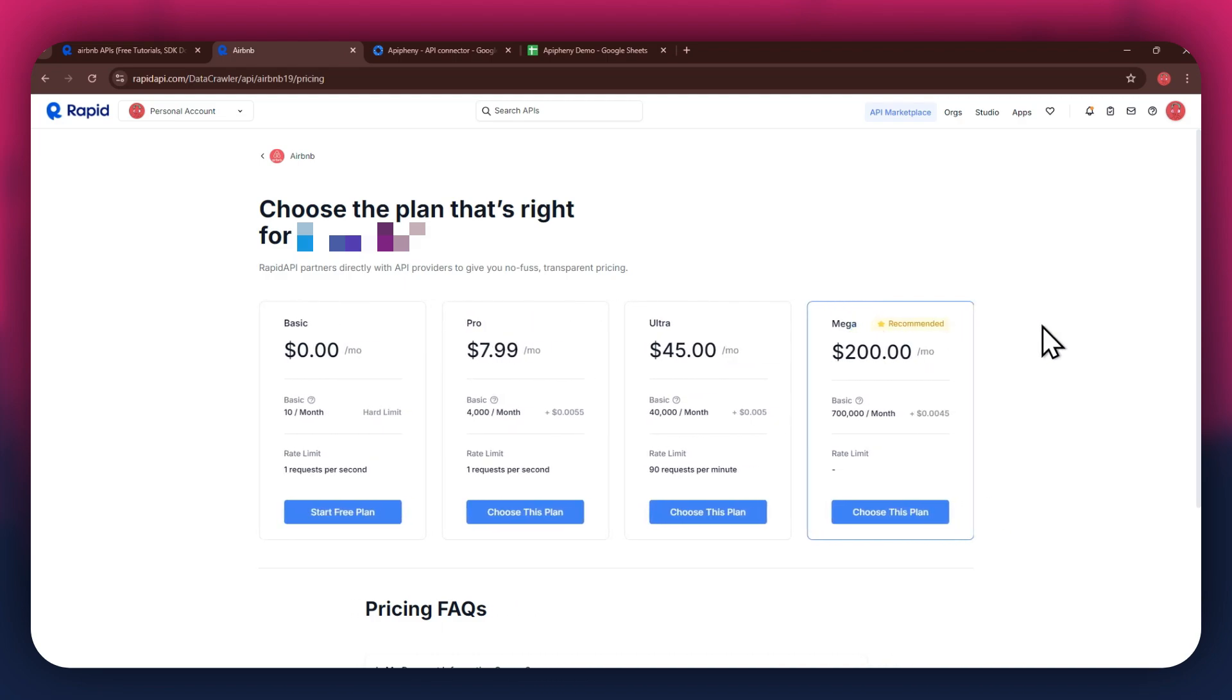All of these are priced differently and have different perks to them. So make sure to look for the one that you would like to subscribe to and click on the choose this plan button. If you don't want to get a paid plan, you can also go with the basic to get the API for free.